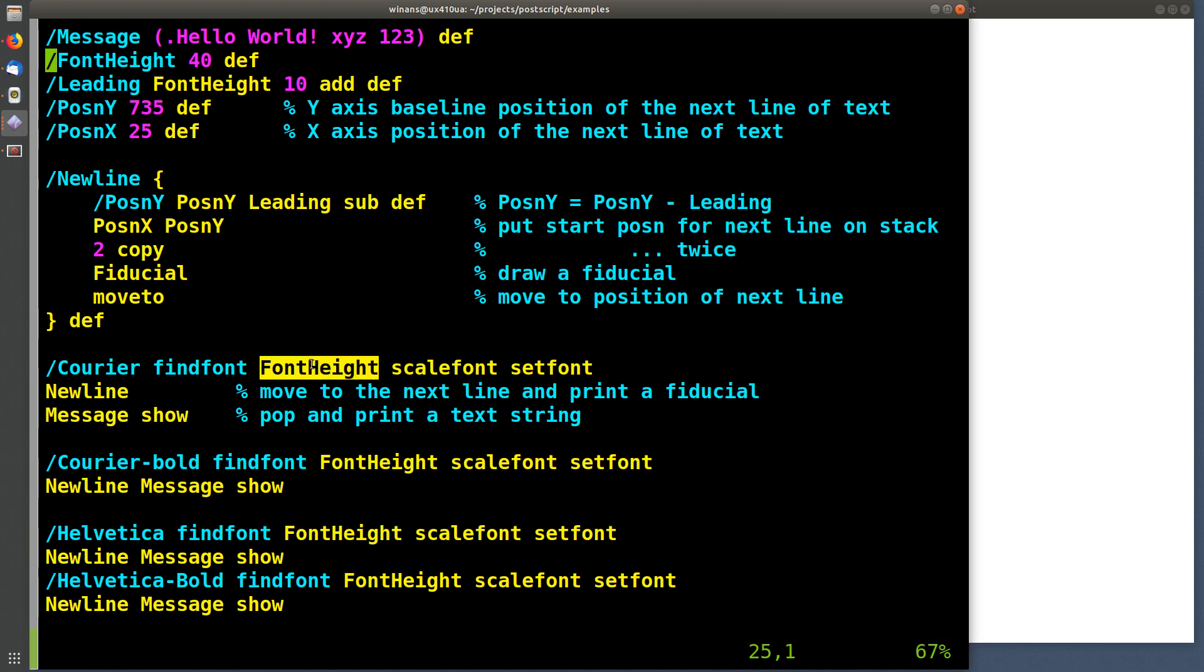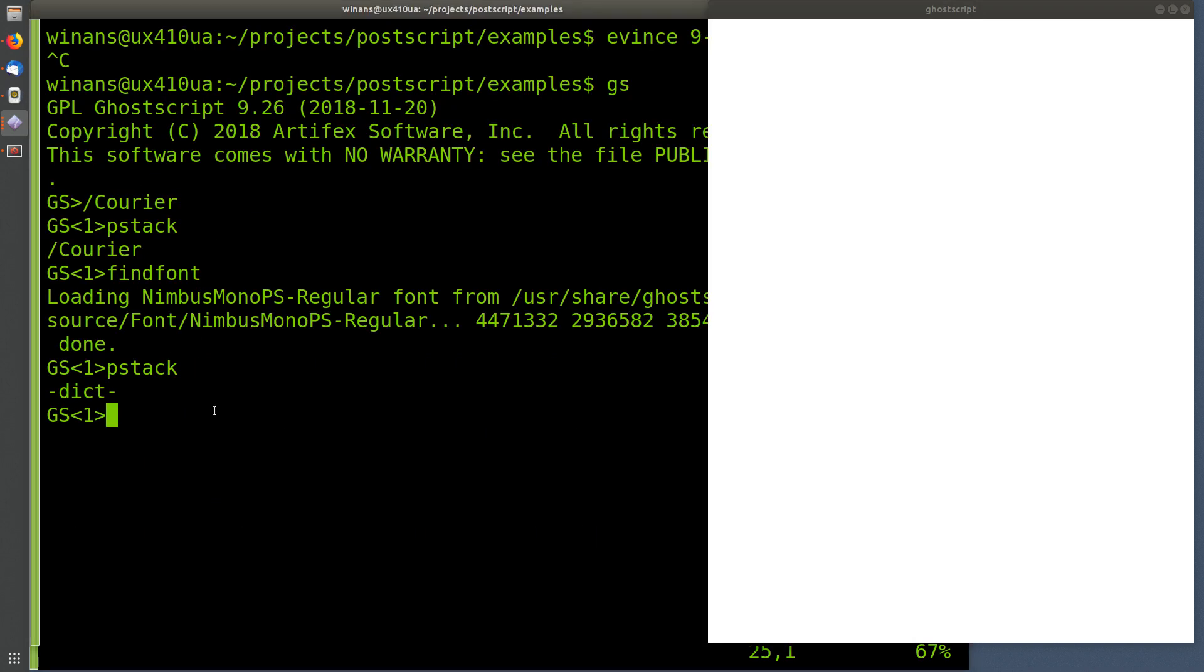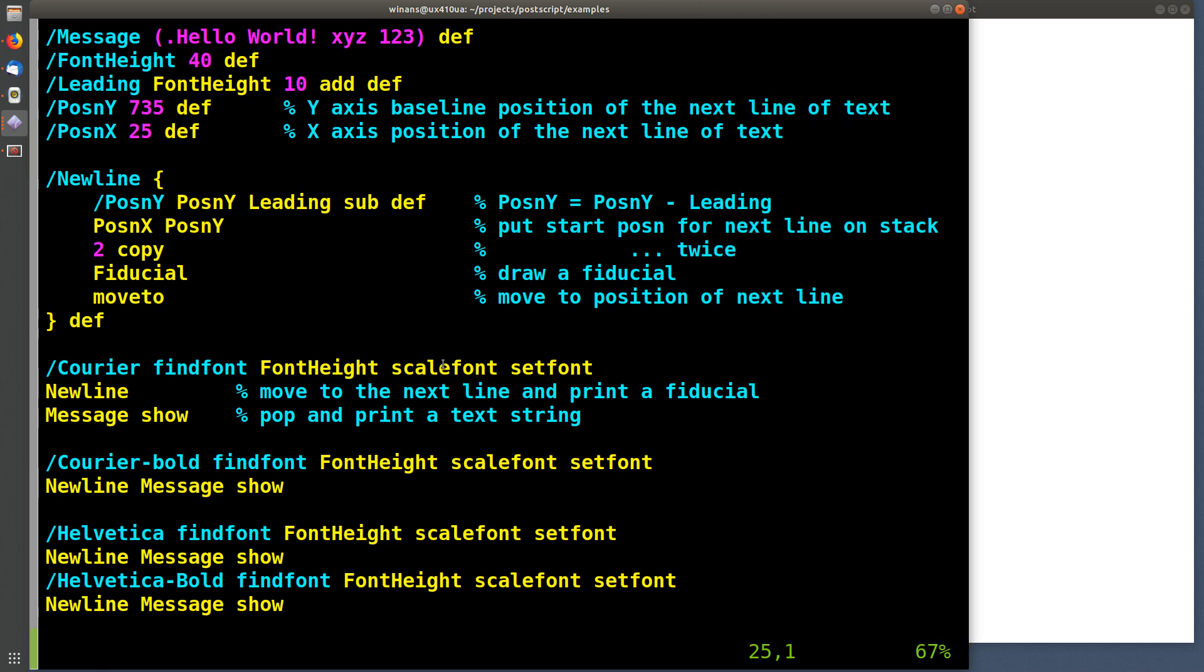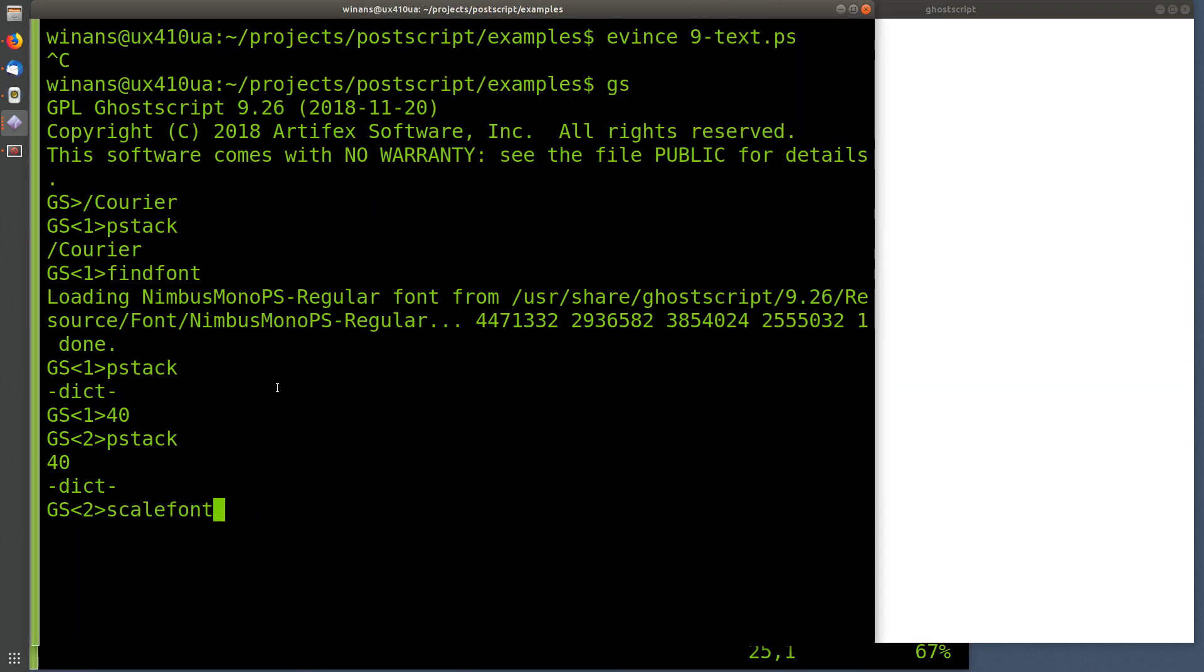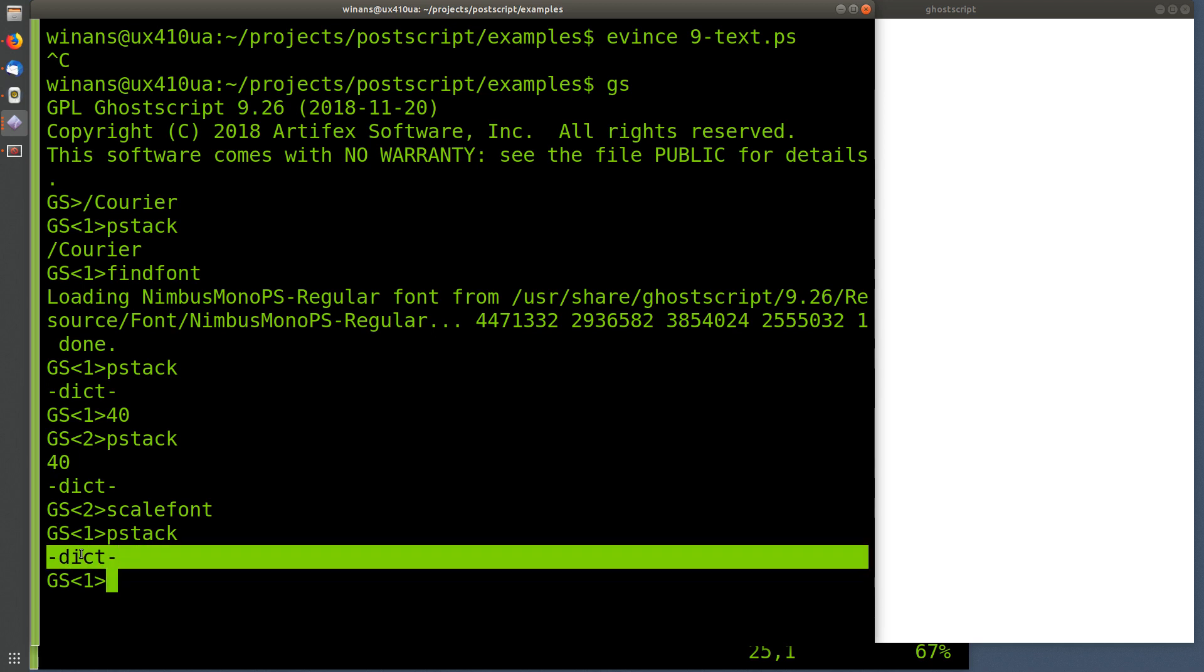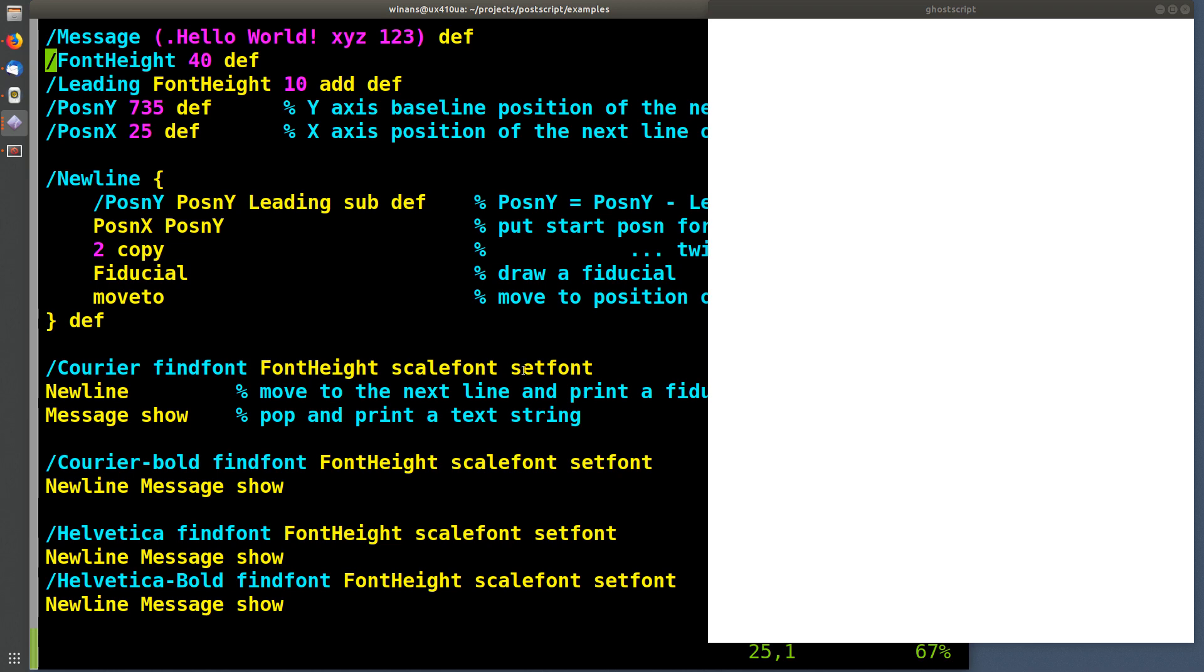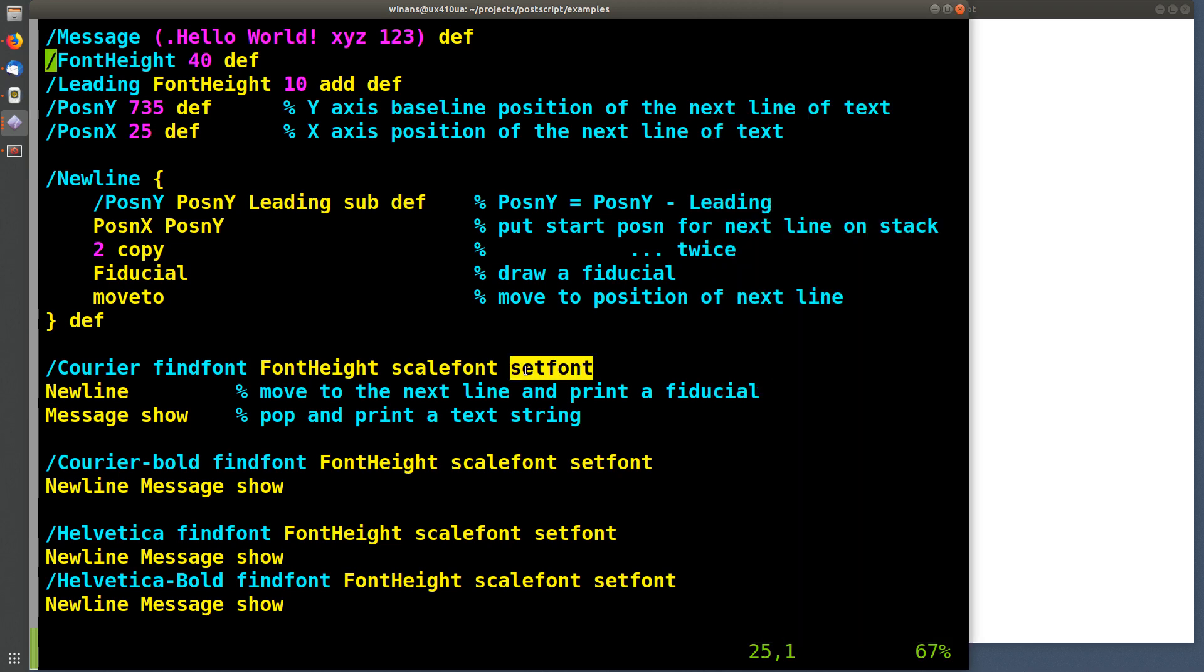Then what happens? We put the font height on the stack. Well, the font height was set to 40. I didn't define everything in this execution of go scripts. We actually have to put the 40 in there. So obviously we now have a dictionary and the number 40 on there. Then what happens? We call the scale font operator. What is that going to do? Well, it consumed something. It removed the 40. Makes sense. Because that's how big we want the font. And it updated this dictionary with all the font information, the characters and all this size information and stuff that's all in there. It put in the 40 so that when this dictionary is used to draw letters and stuff, the size information is known.